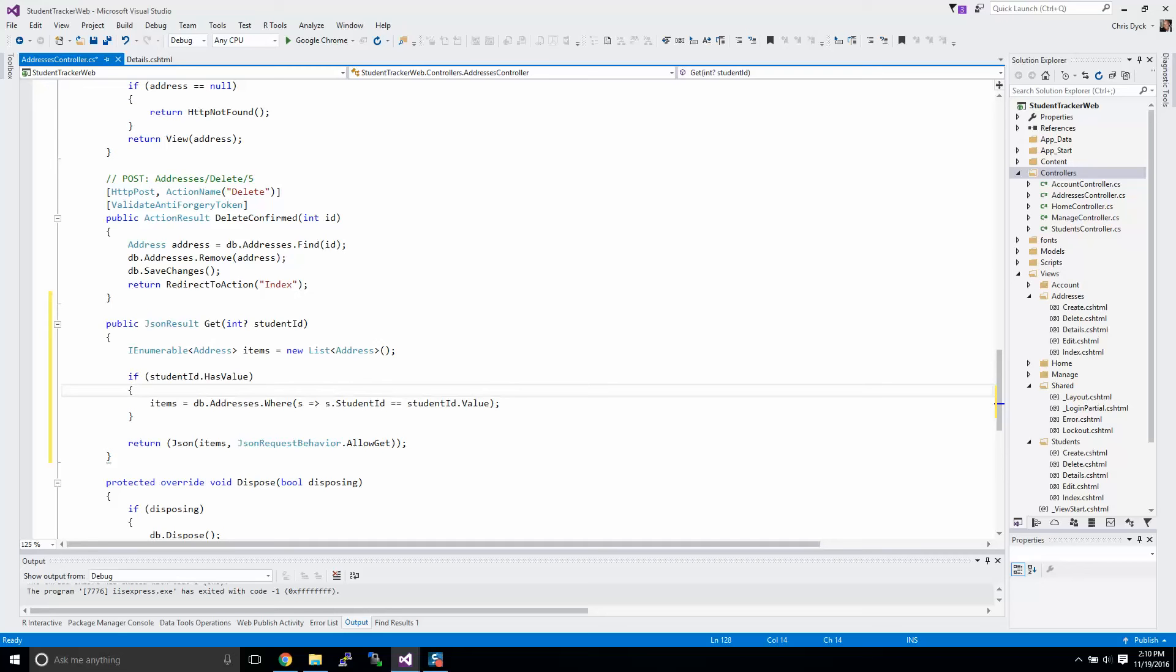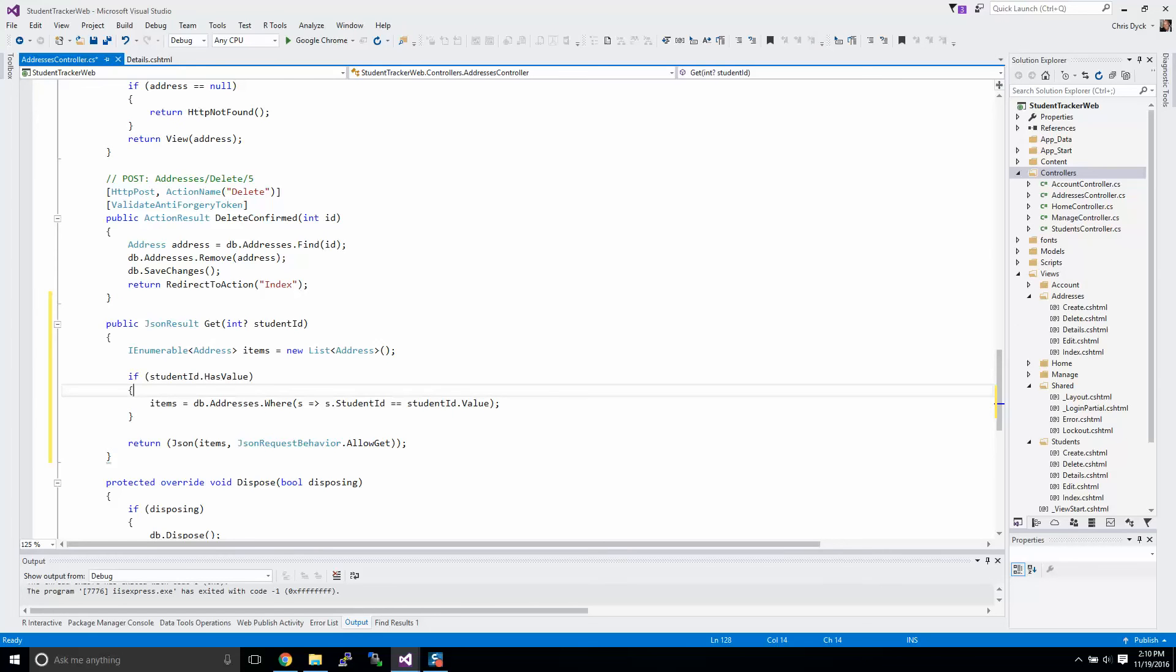If you recall, a lot of the details that we get have related objects, that means that an address will have a student. In some cases you may have many results. So if I bring up a student object, Entity Framework will naturally use lazy loading, which will say here's a student, and by the way, here's a list of addresses that are related to the student as well.